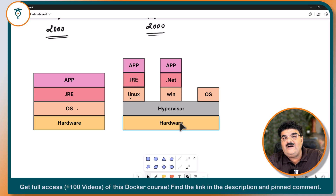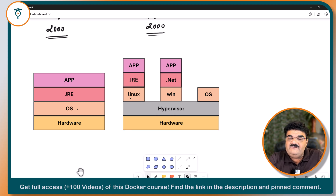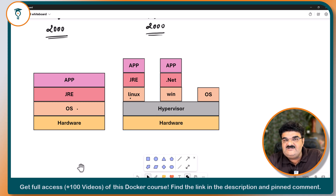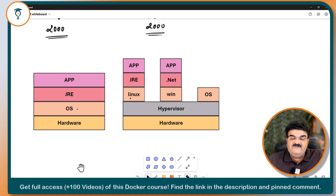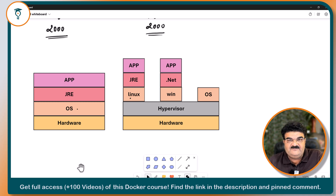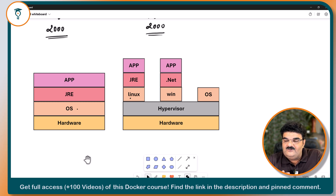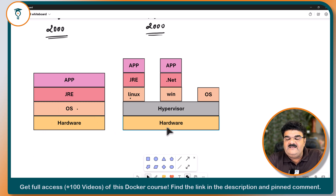Now I'm going to explain how a container works and how we can run containers. First of all, we need to understand that a container is different from a virtual machine. A virtual machine uses the concept of hardware virtualization — it shares the hardware of a physical machine across different virtual machines. When we talk about containers, a container uses the concept of OS virtualization. You can create a container on a physical machine or inside a virtual machine.